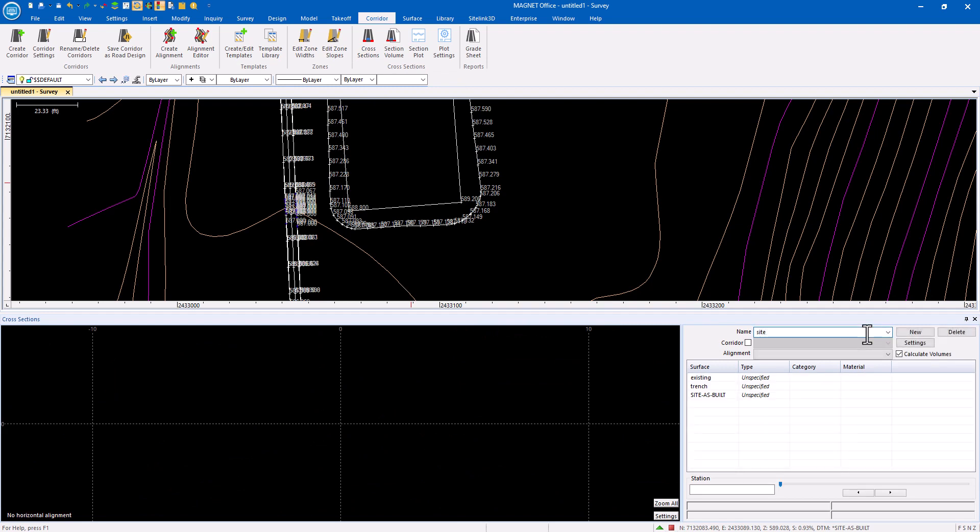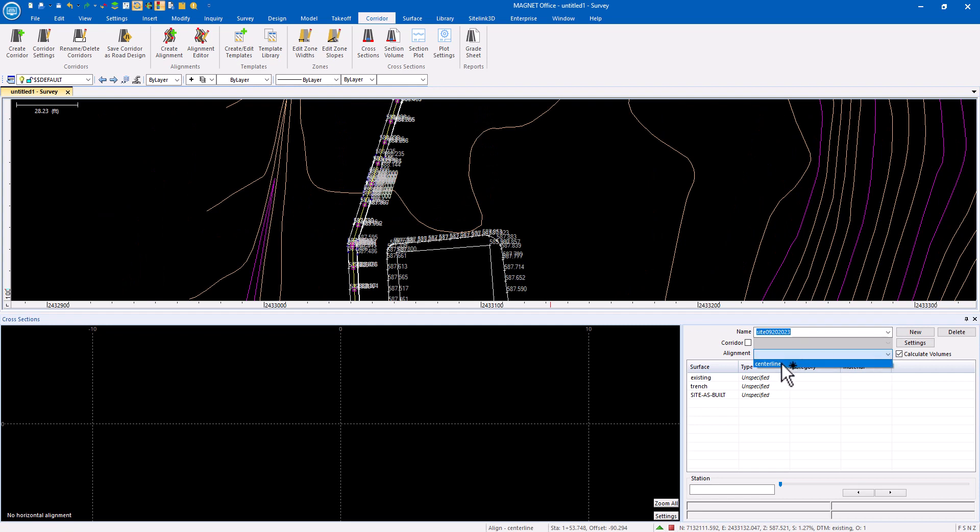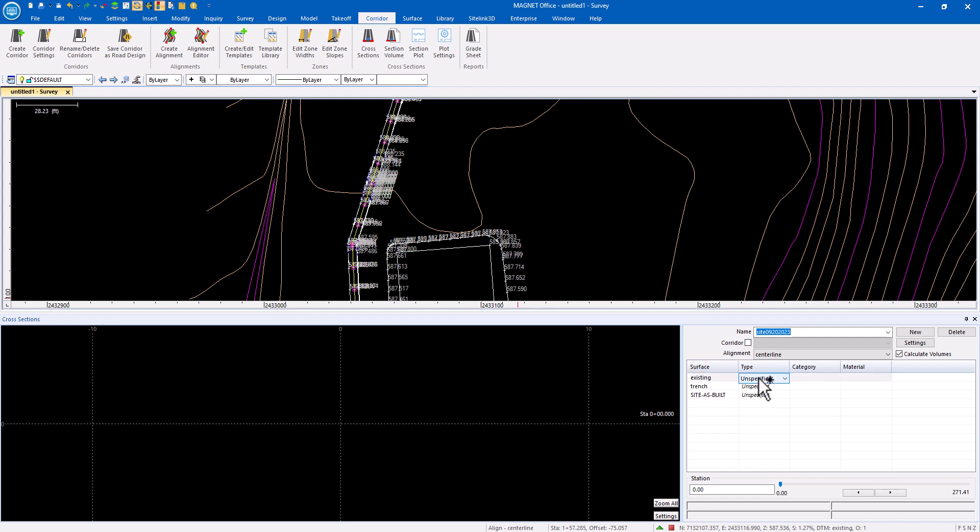I want to create a new cross-section comparison here. I want to pick the alignment that we created and then I'm going to assign the surfaces to different materials.